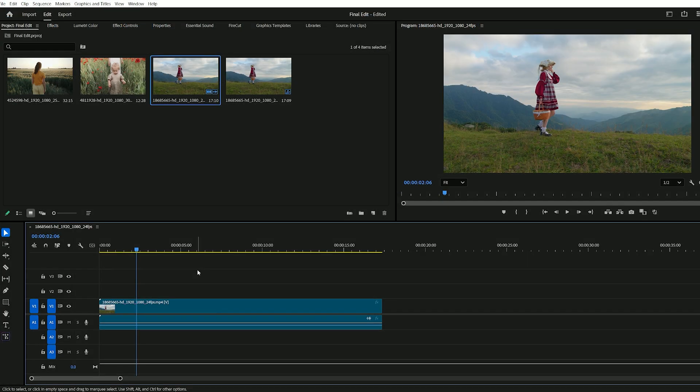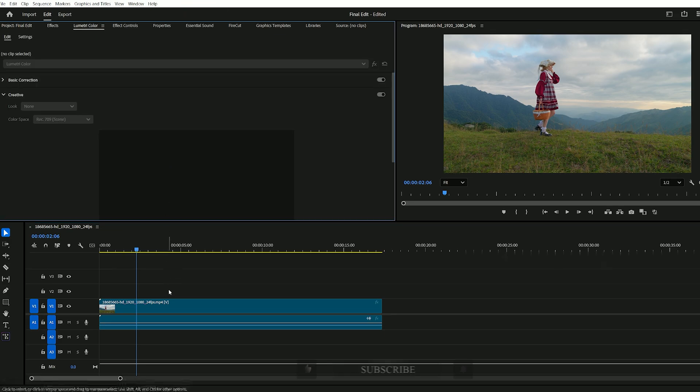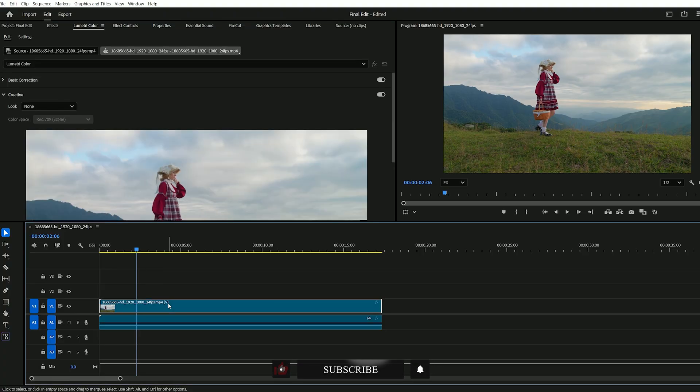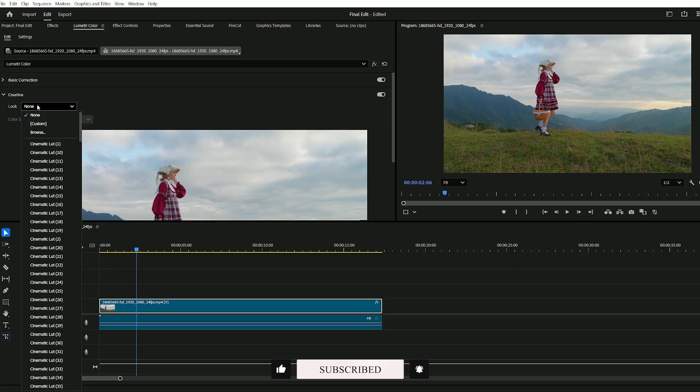Now launch your Premiere Pro project. To access the Lumetri Color panel, go to the Window menu and select Lumetri Color. Choose the clip you want to apply the LUT to, then head over to the Creative section within the panel.